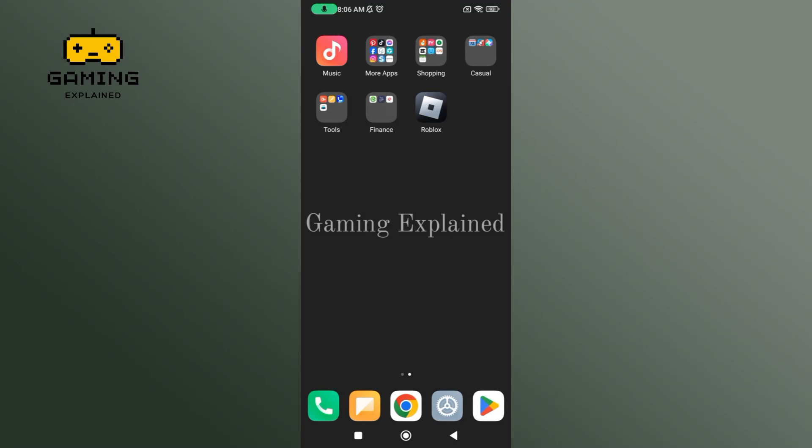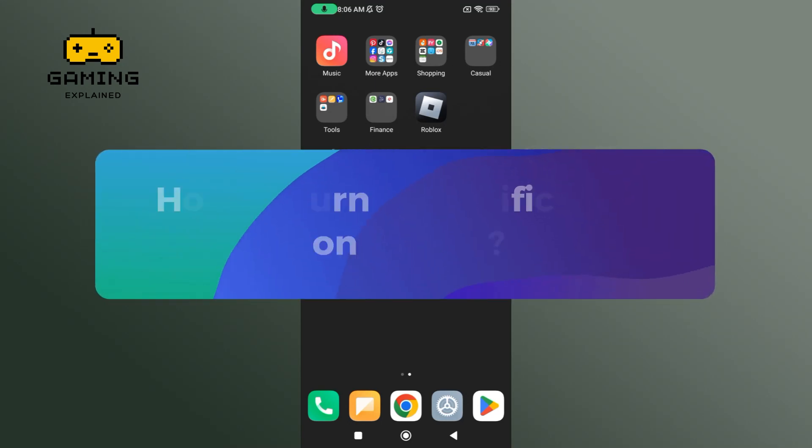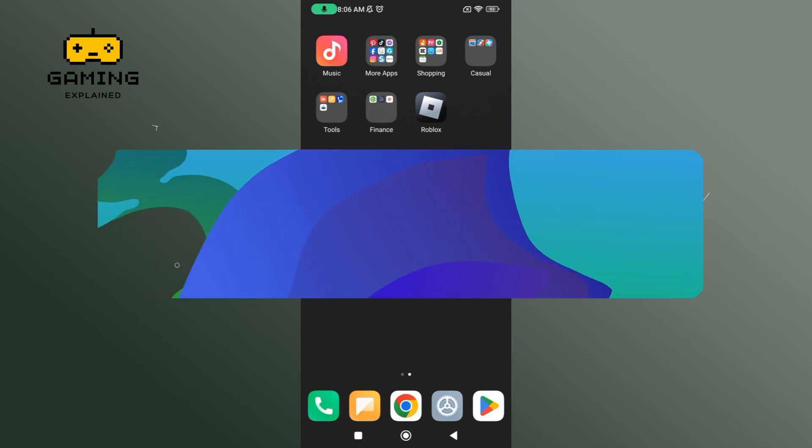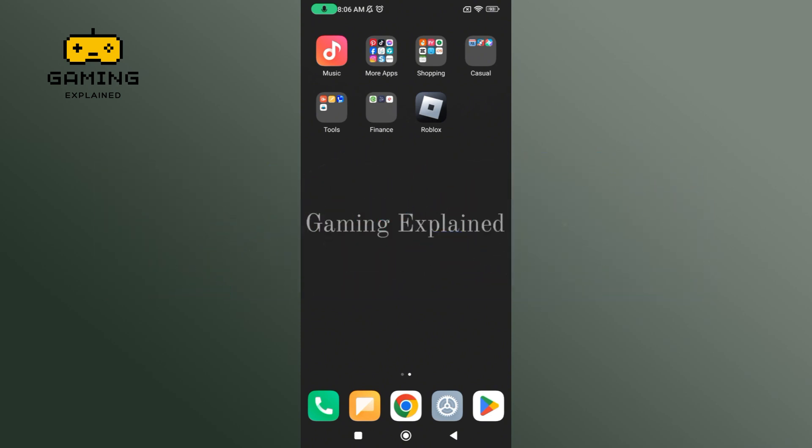Hey everyone, welcome to Gaming Explain. In today's video, I'm going to show you how to turn on notifications on Roblox. So let's get started. First, launch and open the Roblox game.